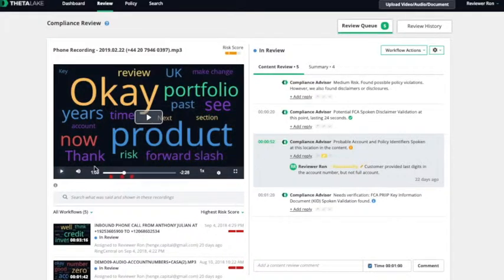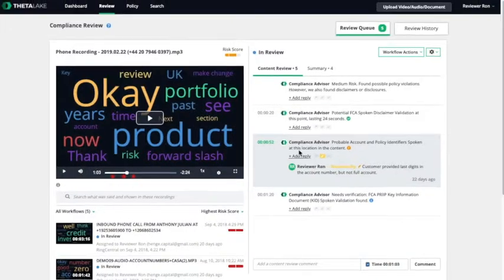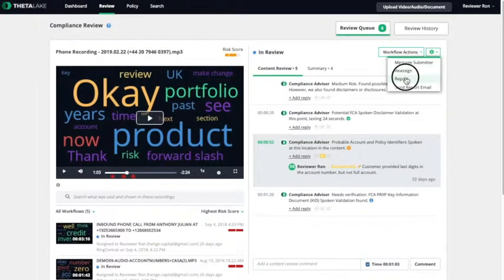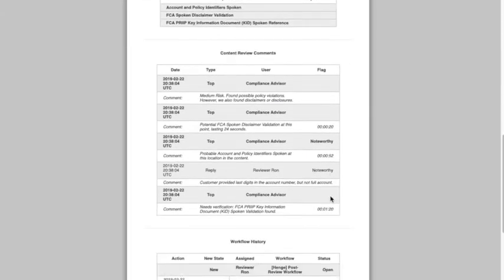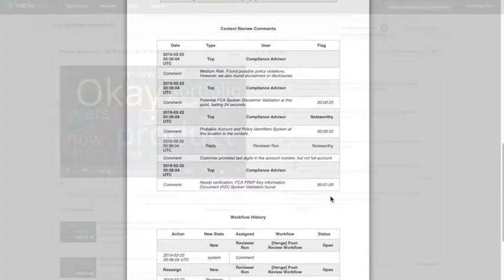Of course, you may listen to the full call with the simple player controls, if necessary. ThetaLake also captures all the important information about the call in a comprehensive report.